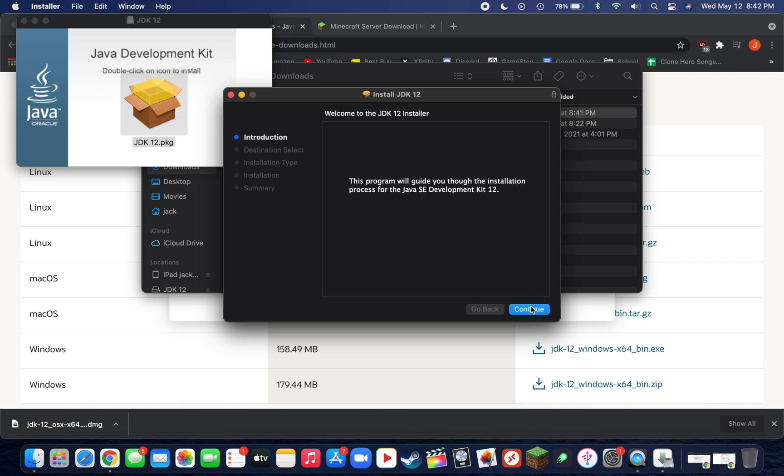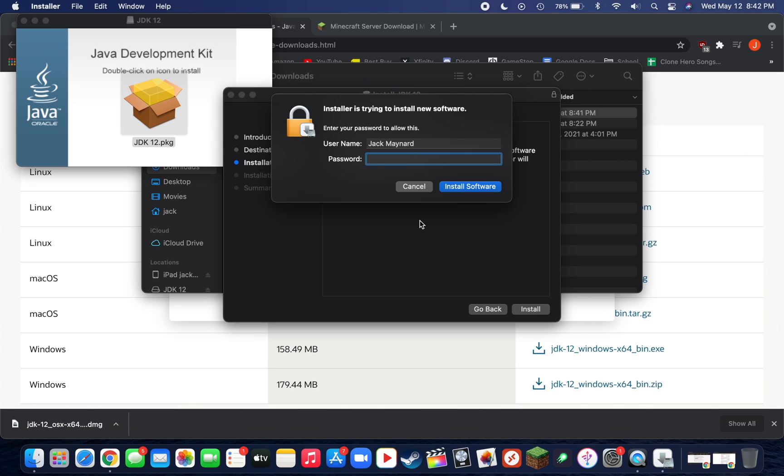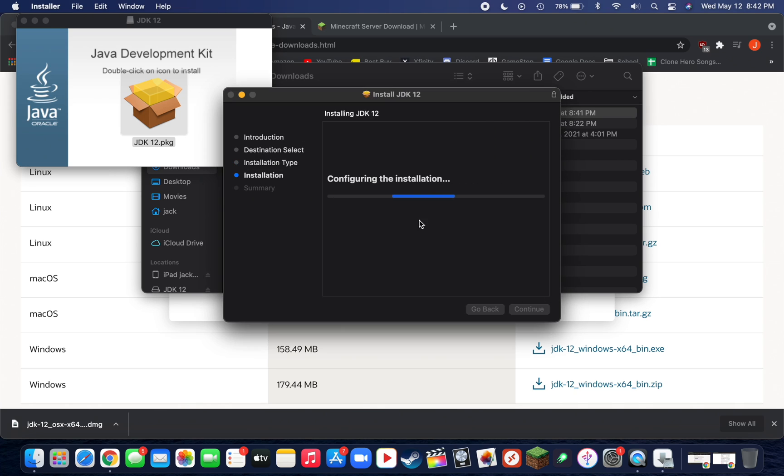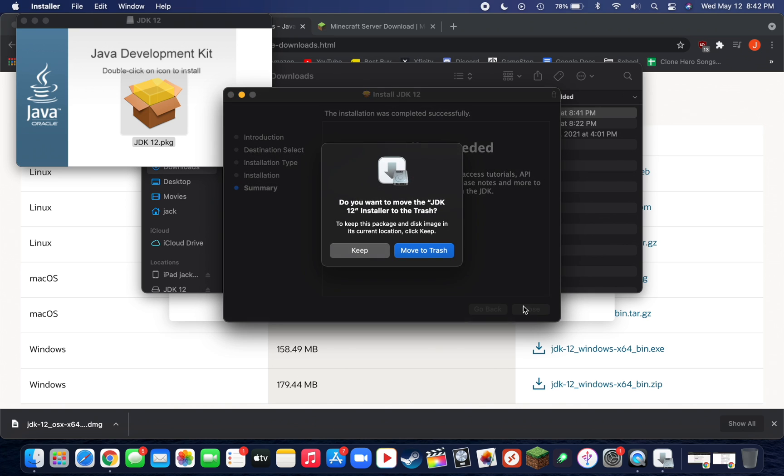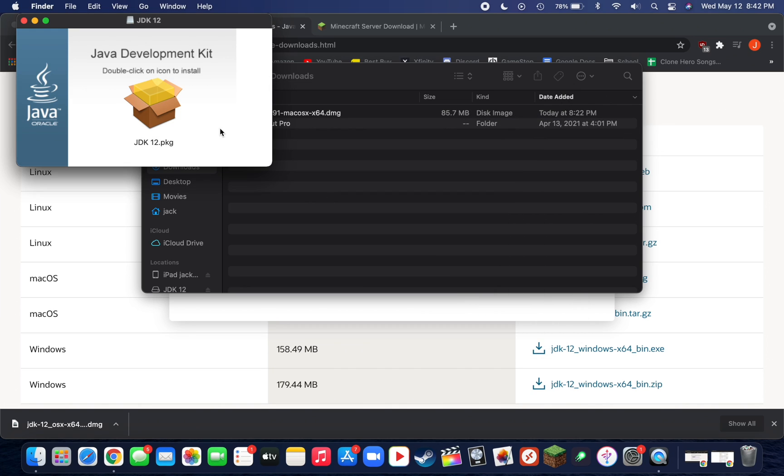Click continue, then install, and then type in your login password. It's going to install the software for you. Shortly after that it should say install succeeded, so you can close out of this window and move the installer to the trash. This will just move the installer, not the actual Java install.